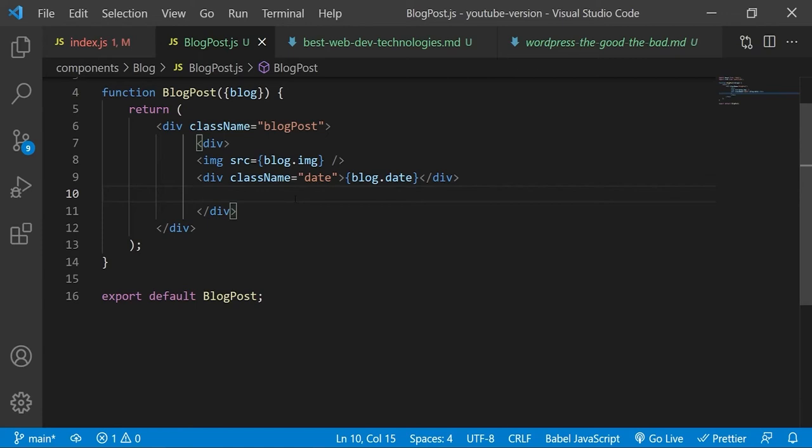As for the class names, we won't really be focusing on that too much because this isn't a styling tutorial. It's up to you to customize your blog on your own.